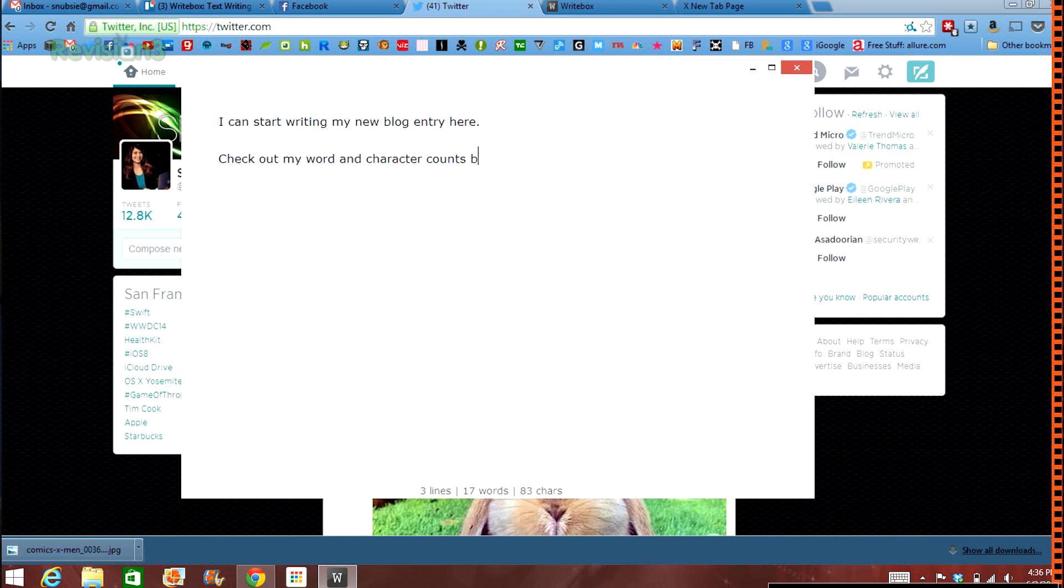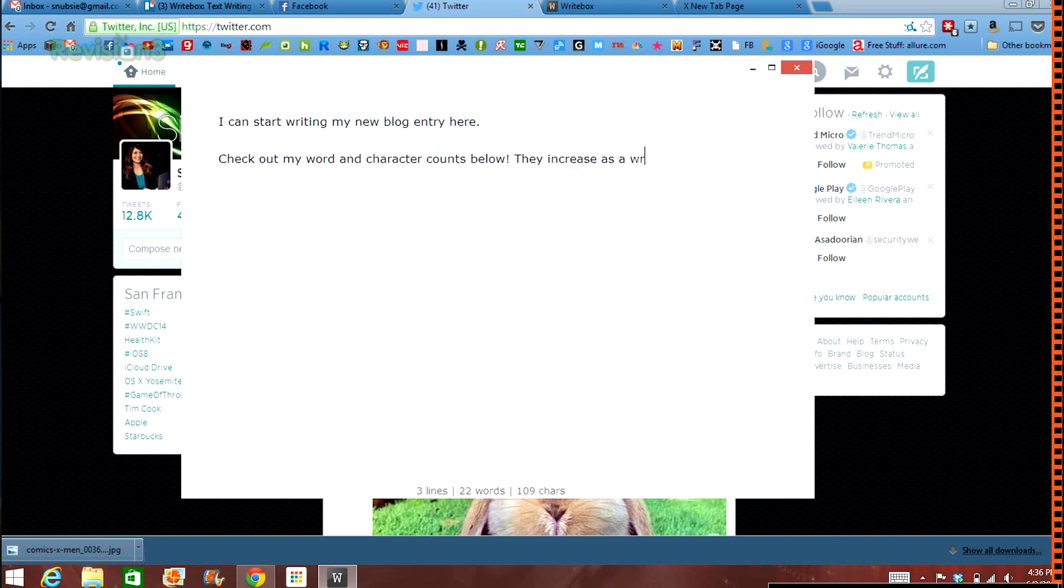Word and character counts are included at the bottom of your document and are updated as you write. Hello, NanoWriMo!